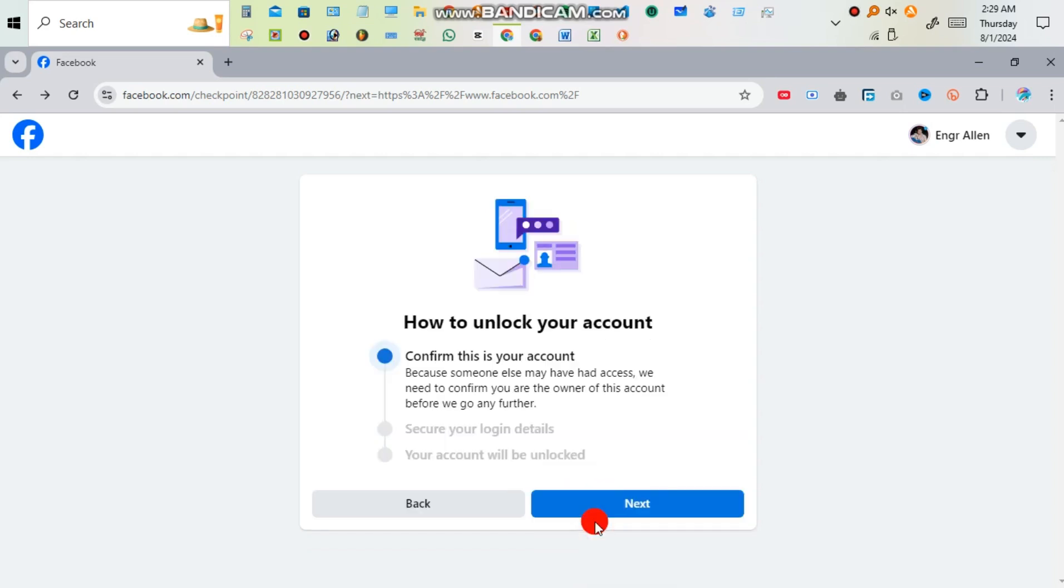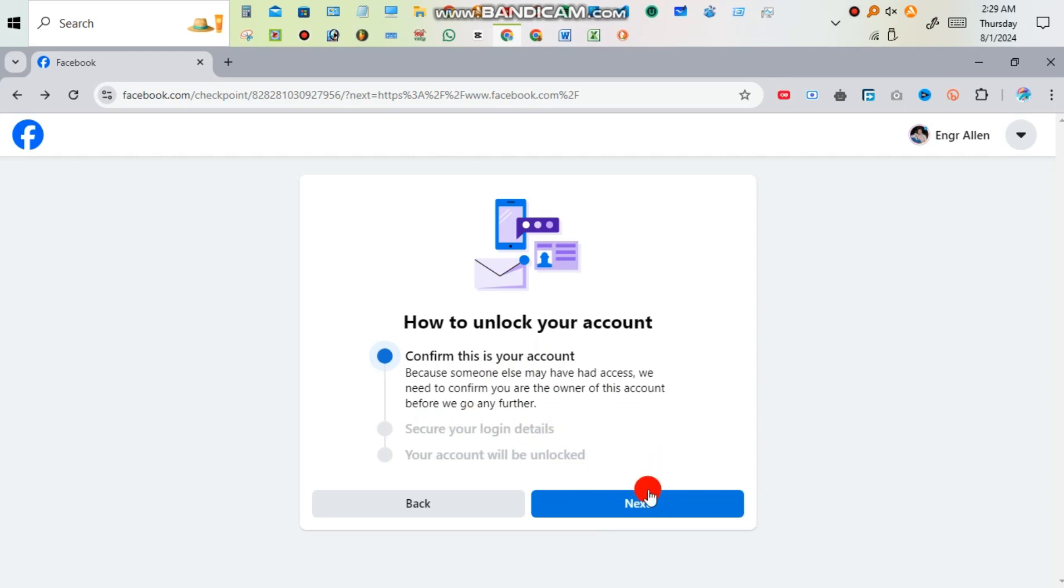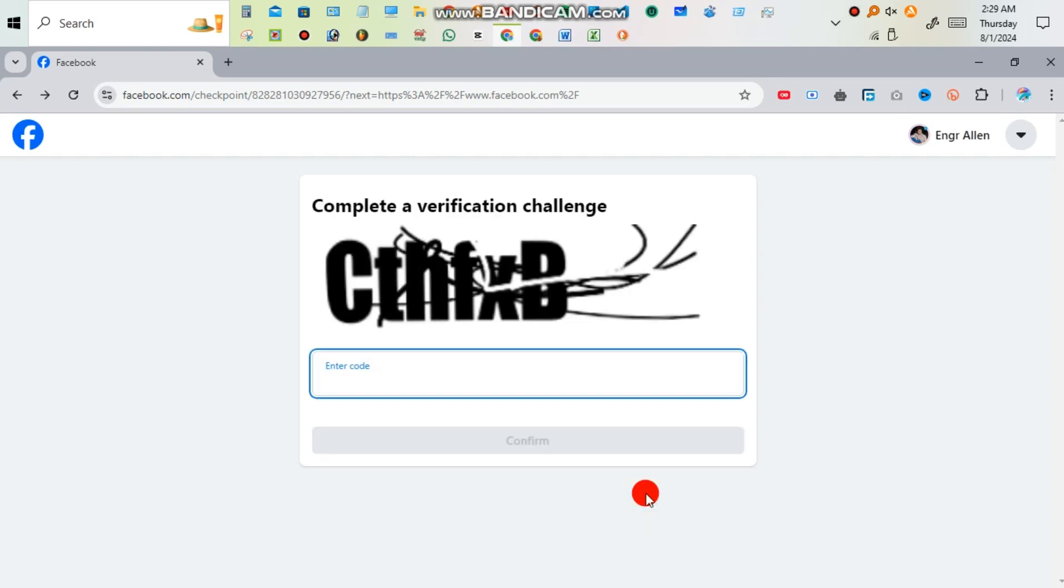Already seeing that how to unlock your account. Confirm this is your account because someone else may have had access. You have to make sure that it is your account or not.